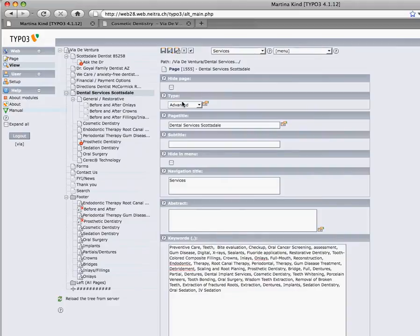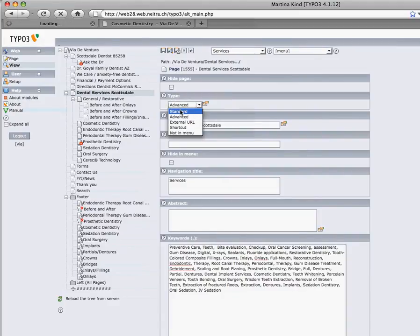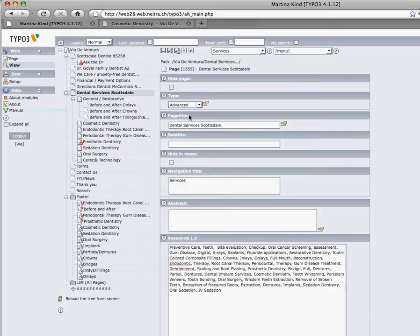Here you've got to make sure that your type is set to Advanced — there is also Standard, but when it's on Standard you cannot see the keywords. Set it to Advanced, and then you see a Page Title field. The page title always has to be filled out, and it automatically generates the title tag.